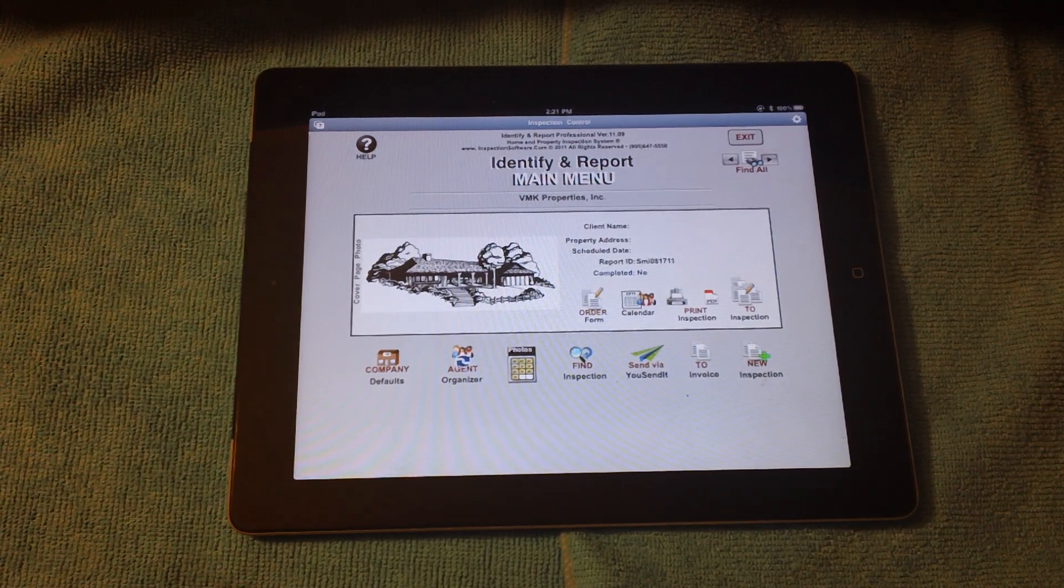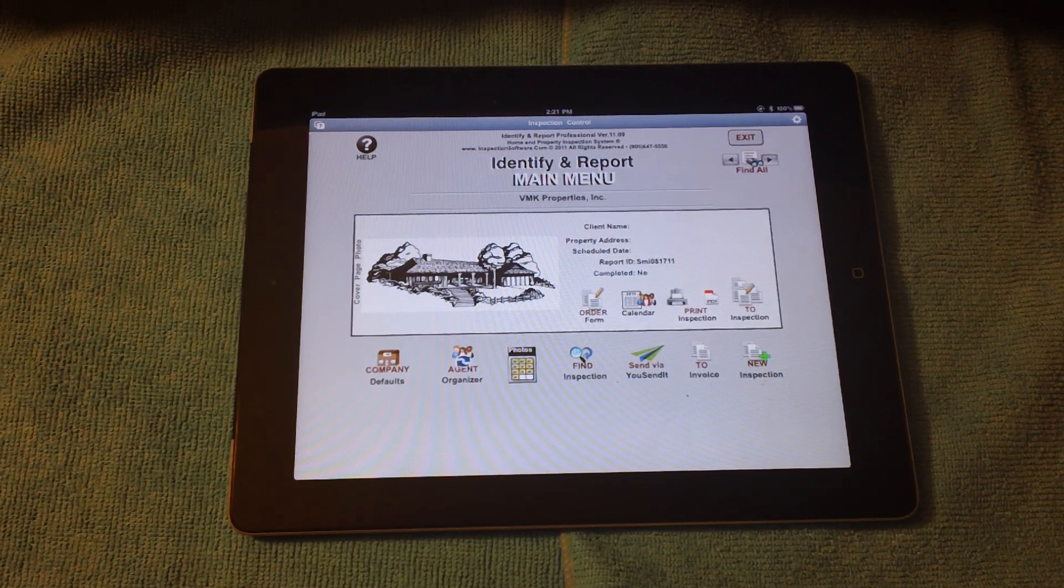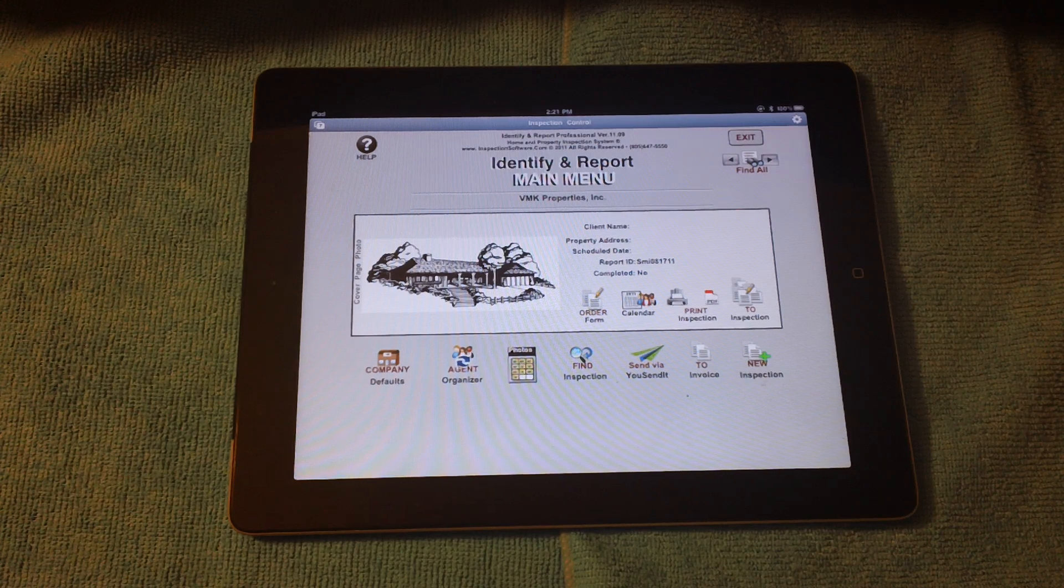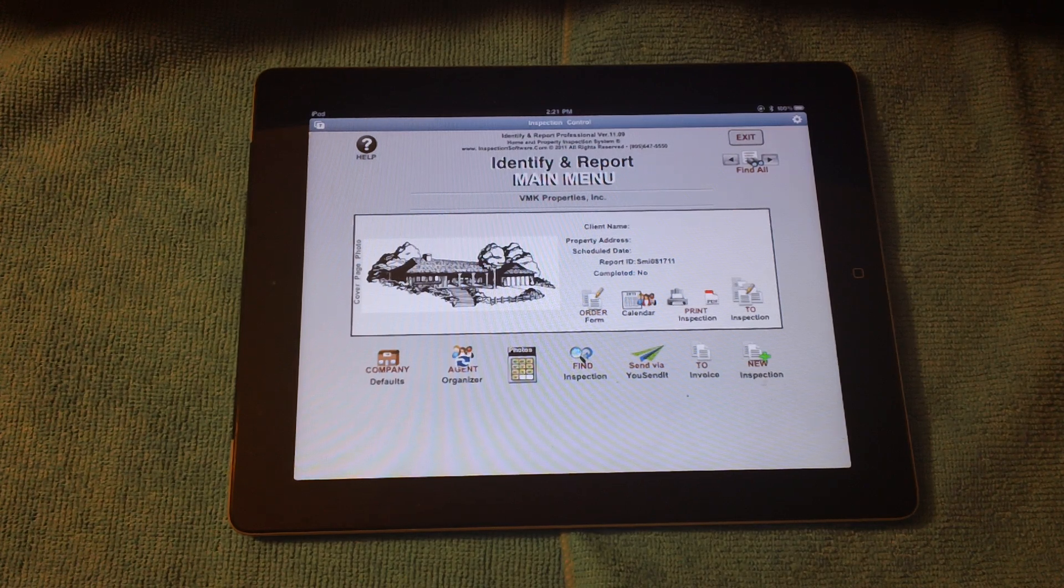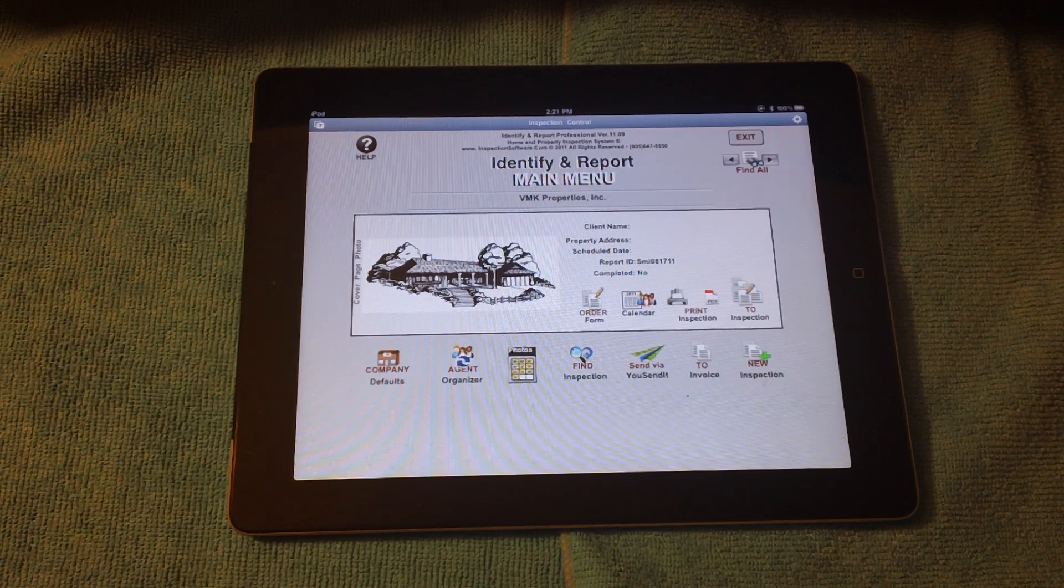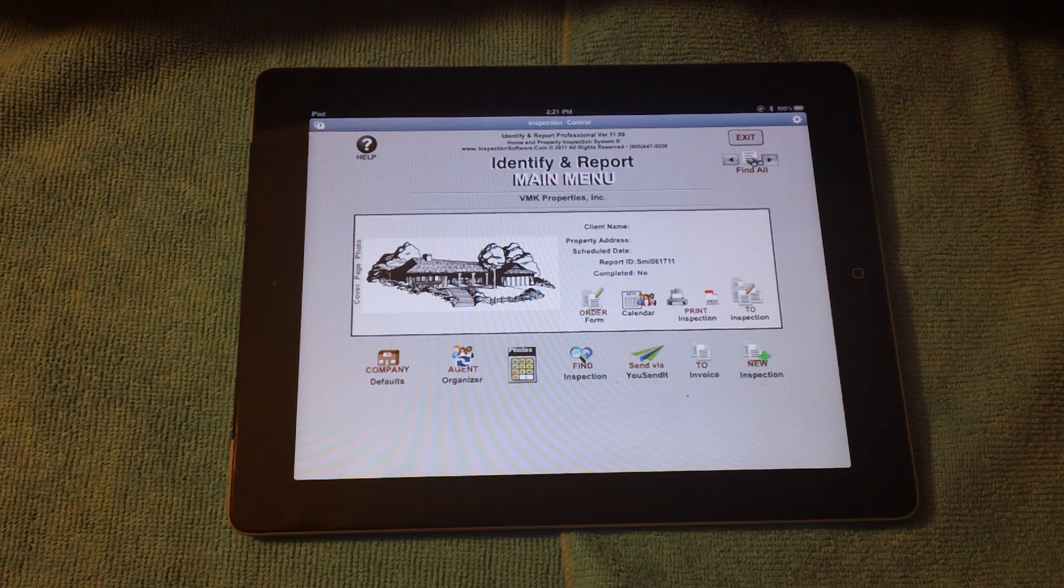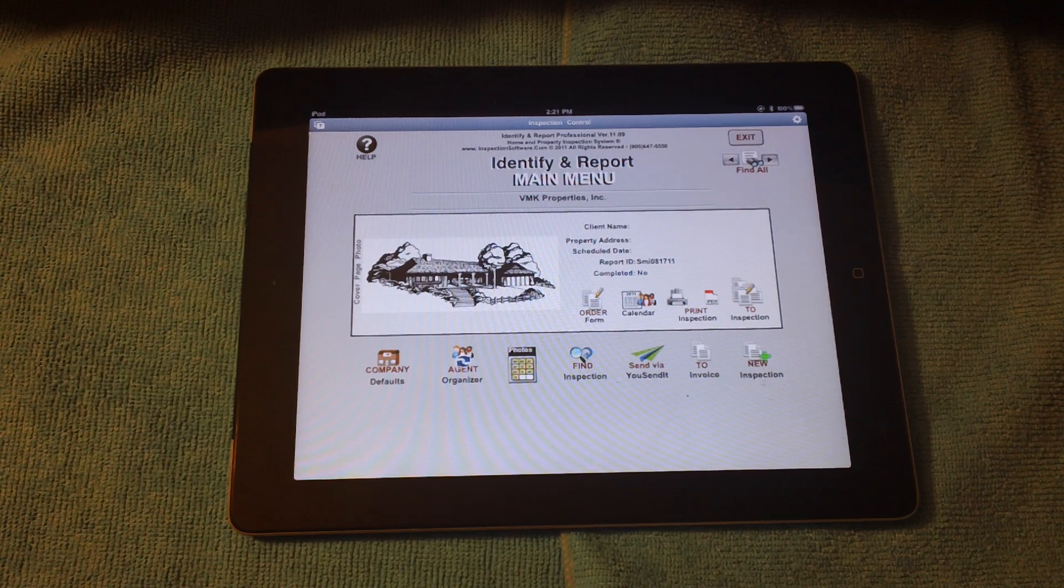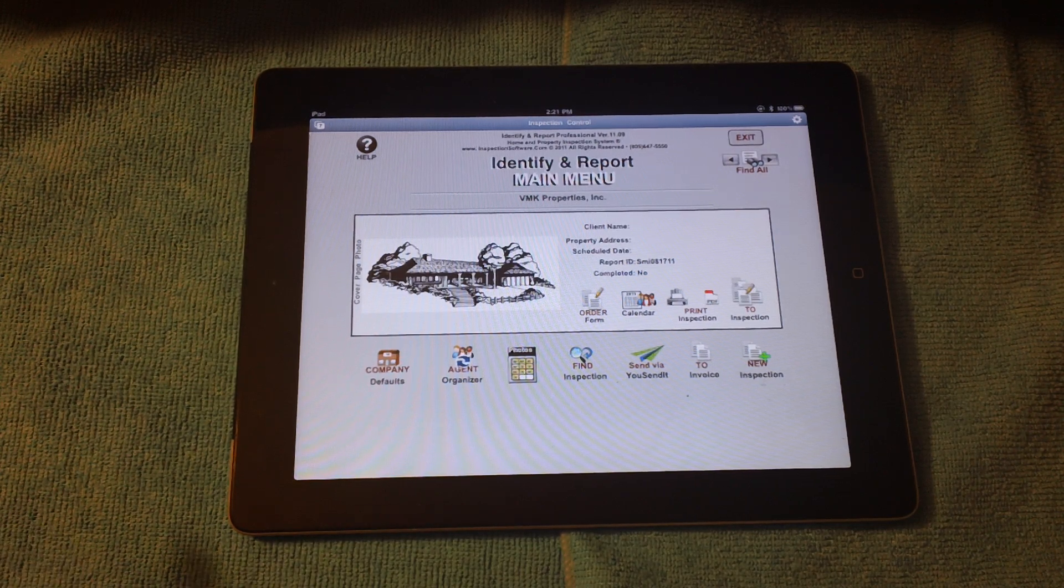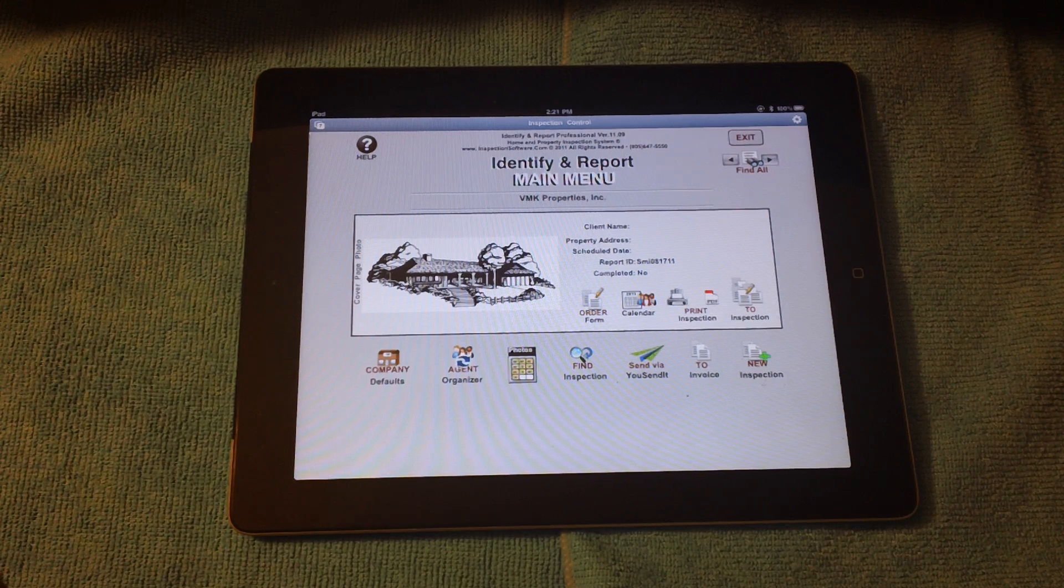I'd like to introduce you to Identify and Report Professional for the iPad. This is not a regular iPad application, but a full-on database program for the iPad. We are trying to make the iPad think it's a computer.